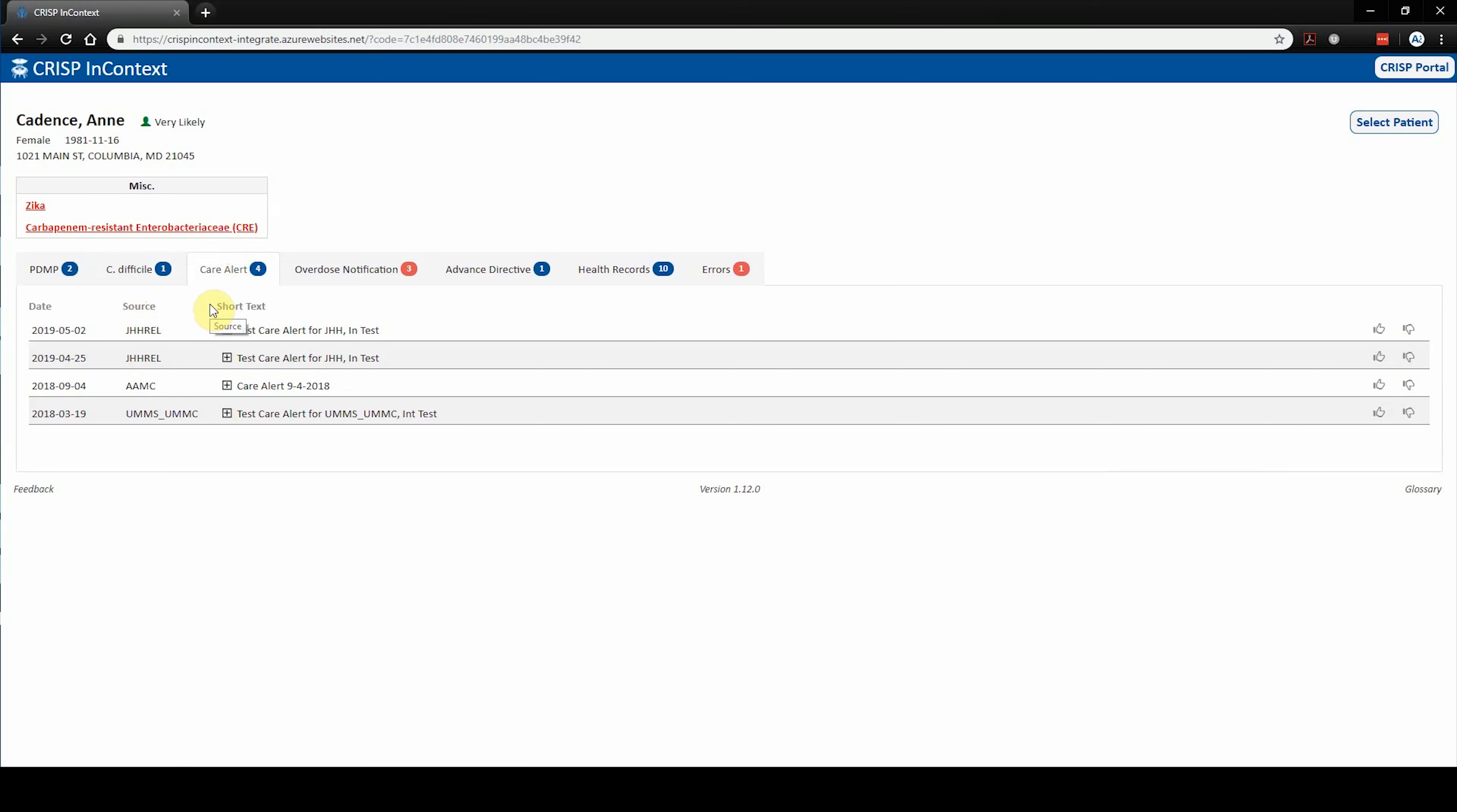Care alerts are electronic notes that are written and modified by local healthcare providers. These alerts may contain useful and actionable information pertinent to a patient's care.